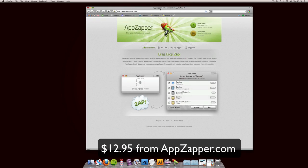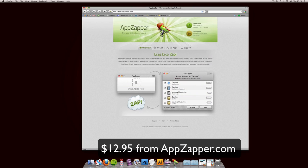So to purchase AppZapper, it's $12.95. It's a really cheap, very simple program. And it's available from appzapper.com—A-P-P-Z-A-P-P-E-R dot com.